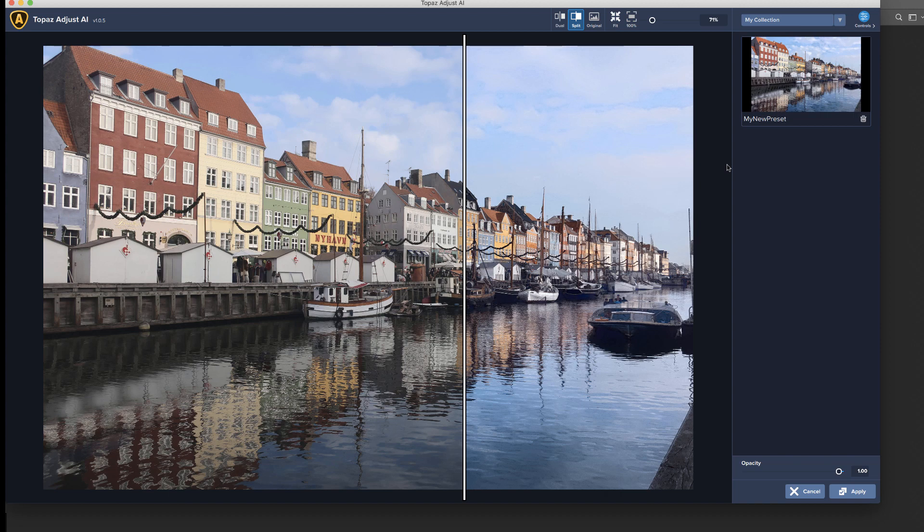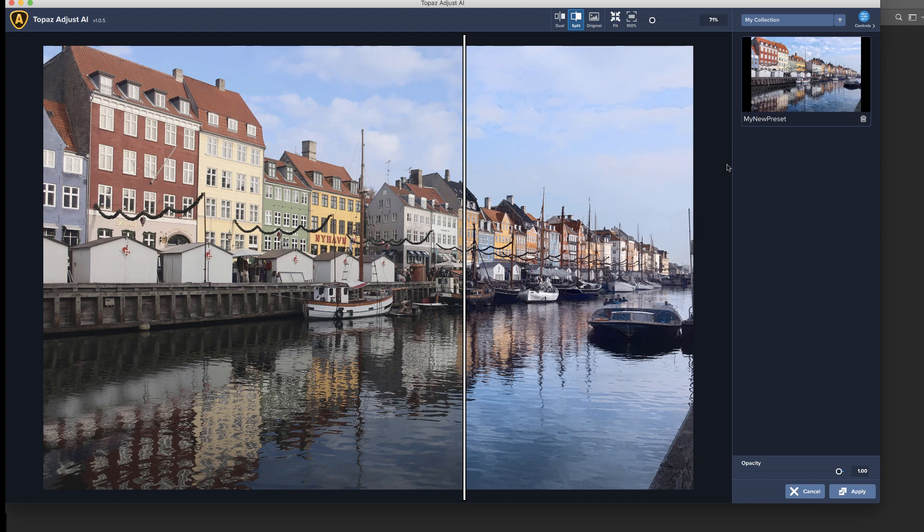Then all we have to do is if we have other images that we want to have this exact same look, we just can come back here to presets, go under my collection, and there's the 'my new preset.' And we can apply this to multiple. And this is really nice if you do this image and then all of a sudden you realize that you know what, I like the next frame better where the boat was in the scene or a boat had left, or someone's walking through the scene and you want this exact same look. So you don't have to go back and try and figure it out all over again. You can apply that exact same look to multiple images, so it works really nicely.